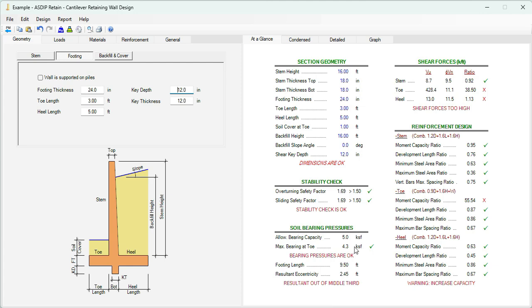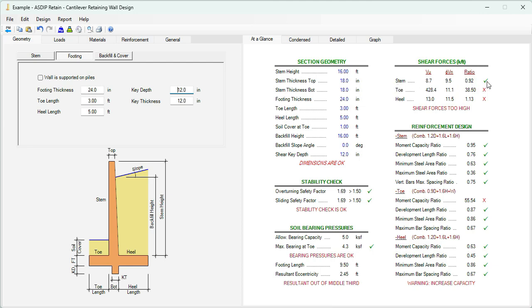The bearing pressures, the maximum bearing pressure under the service loads, the maximum is 4.3, and the maximum allowable bearing capacity is 5 KSF. So for now, this is passing. Here in the shear forces, this will control the thickness of the different members. In the stem, the shear ratio is 0.92, so it's passing. The toe is failing by a lot. When we see these large numbers, it means that the program was unable to find the mathematical solution, and the values tend to infinity. So we need to check this.